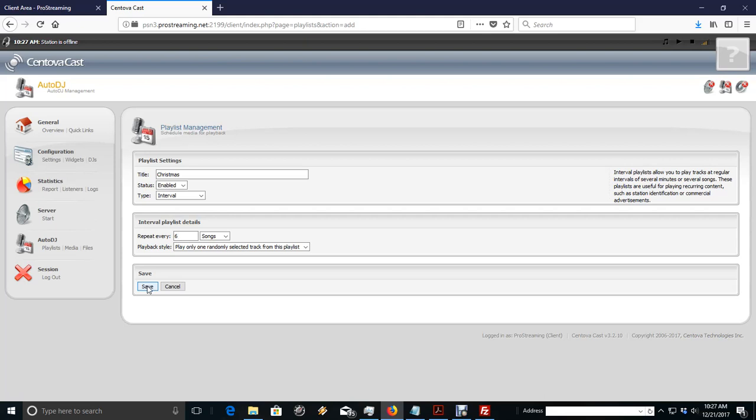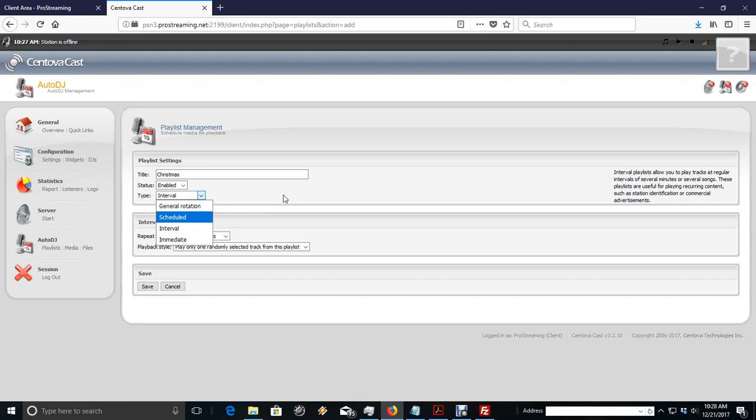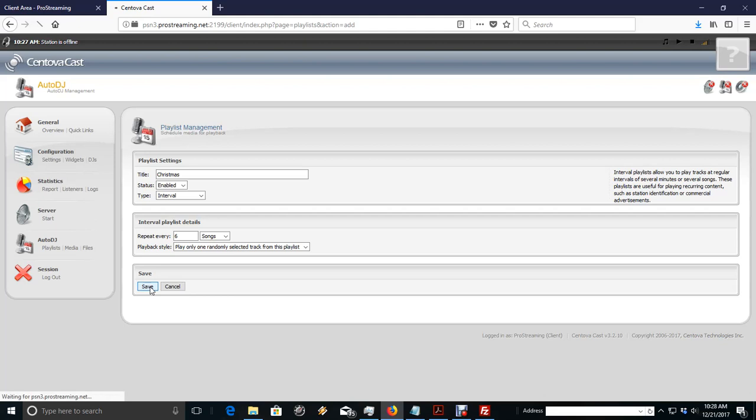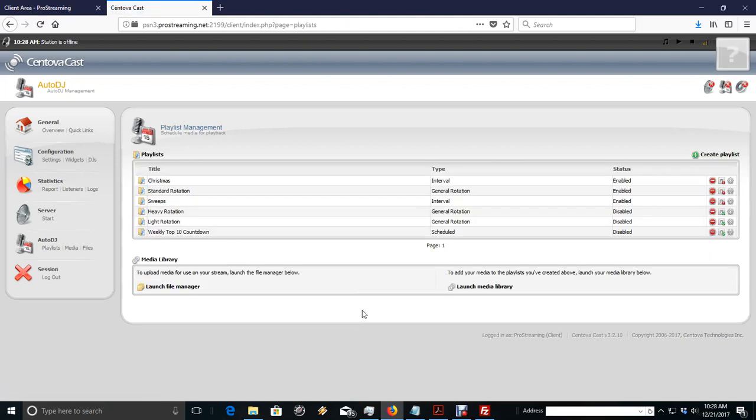I'm going to do this instead of making it a scheduled rotation and schedule it to start at a certain time and end at a certain time. But in this case, I just want to mingle in Christmas songs. And then, after Christmas, I'll go in and shut off the Christmas playlist. And I'll just save it again for next year. So, we got our Christmas. We're enabled. It's an interval every six songs. We're going to play one randomly selected track from the playlist. And we save it. So, now we have Christmas.